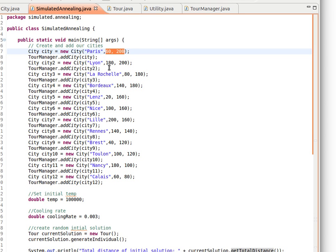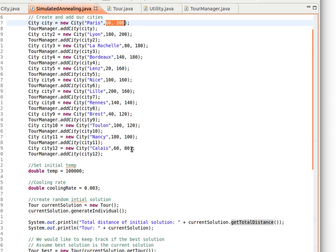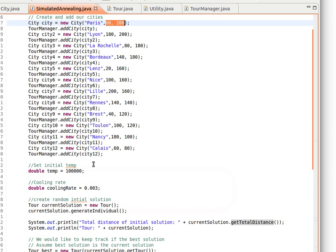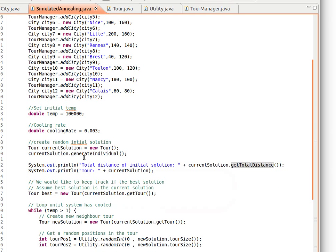These are several cities, maybe in France. I don't know why I've chosen France, but it's just an example. By the way, these coordinates I made up - I don't think they're actually accurate on the map, but it's just a way of explaining how things work. We set our initial temperature to a very large value, maybe 100,000, and then the cooling rate - how much we reduce the temperature every time we iterate.